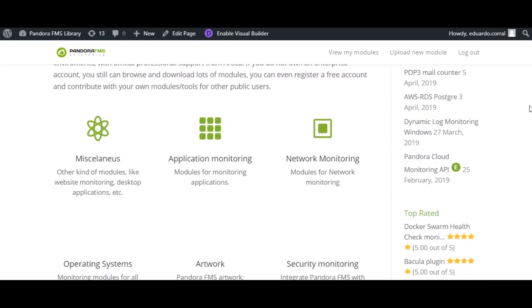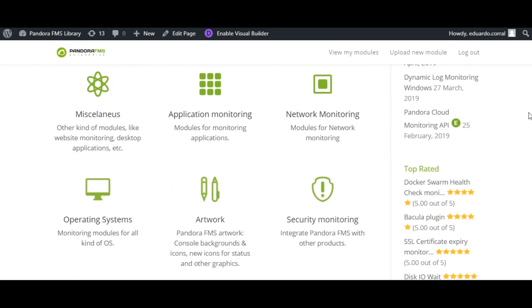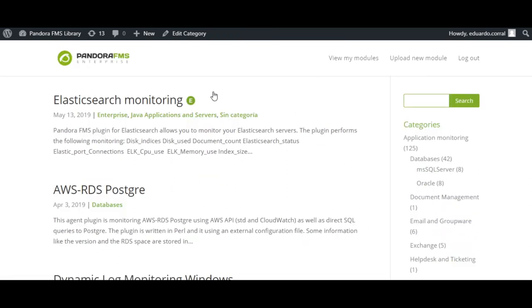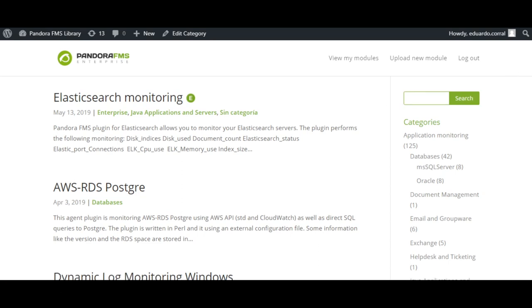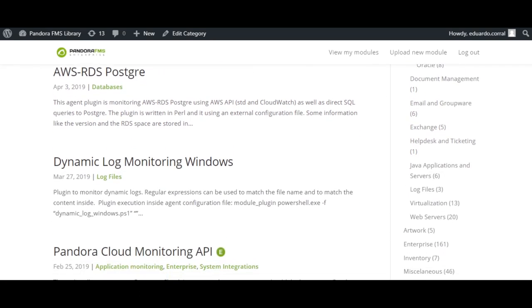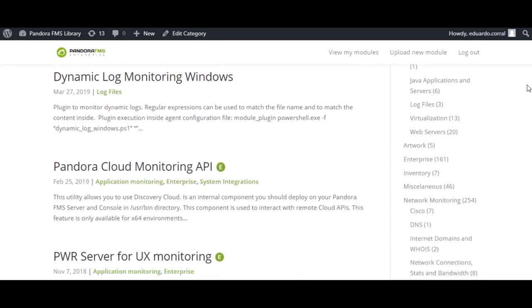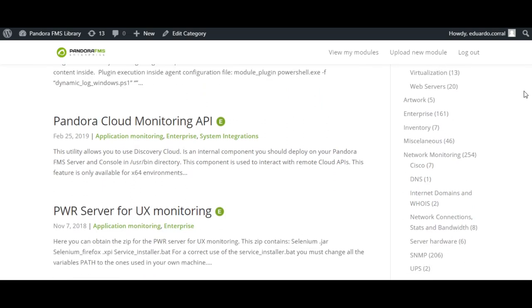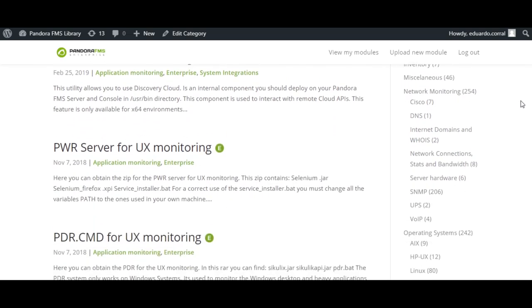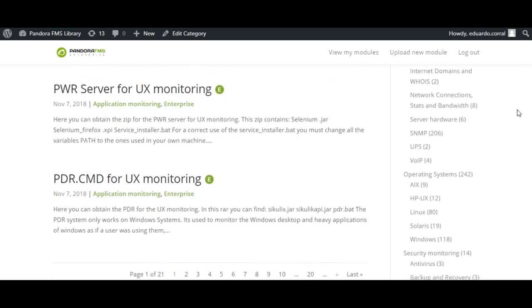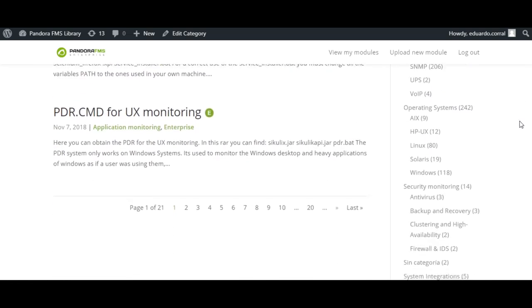Pandora FMS allows integration with different software such as Tomcat, Hyper-V, Oracle or JBoss. Additionally, you will have access to a library of plugins where you can find different developments to allow integration with other software.